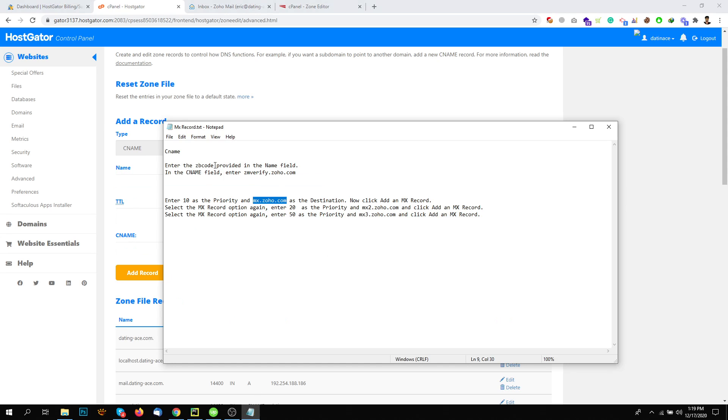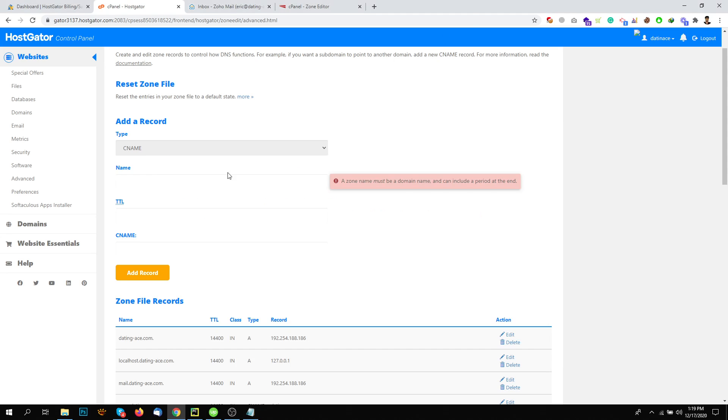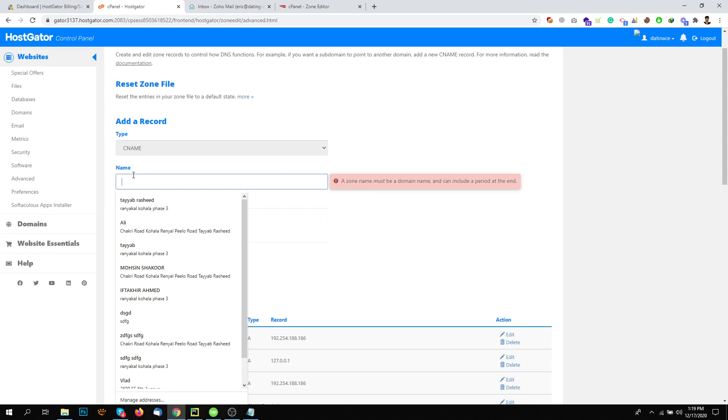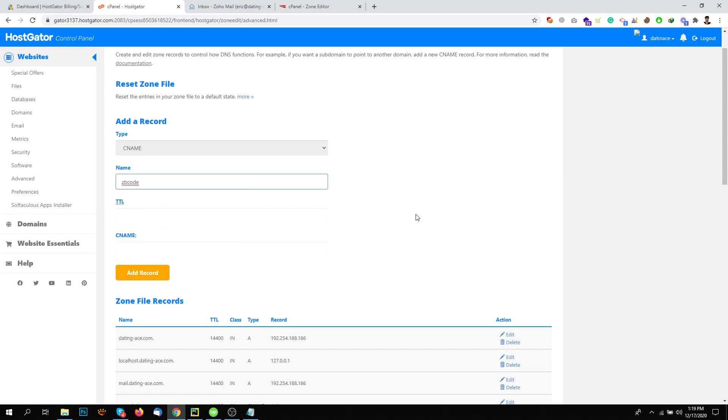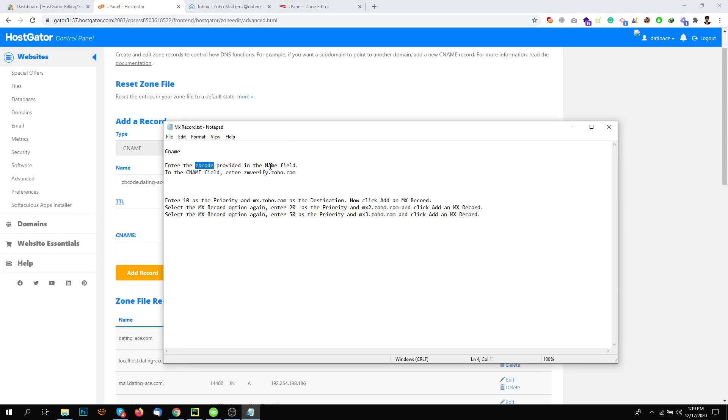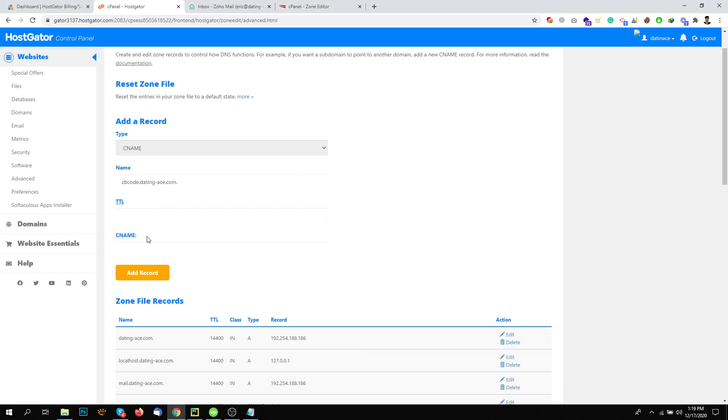Under the name, I will also add these names and all the records in the description. You can find it there, or you can simply Google it and find the MX Record and CNAME from the Zoho website. It's there already. So the name is ZB code. And just leave the TTL. That's optional. And this is the CNAME record.